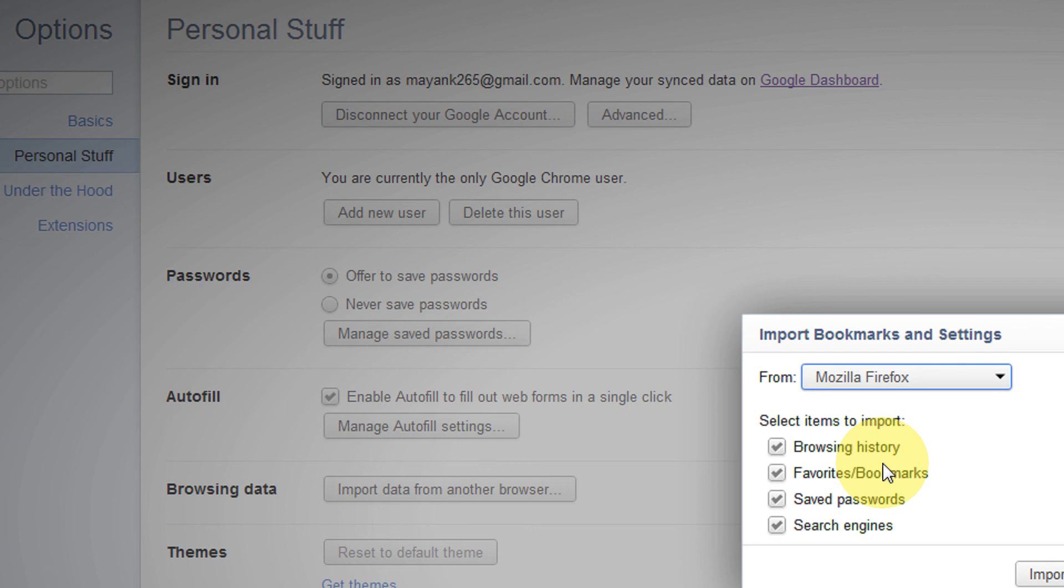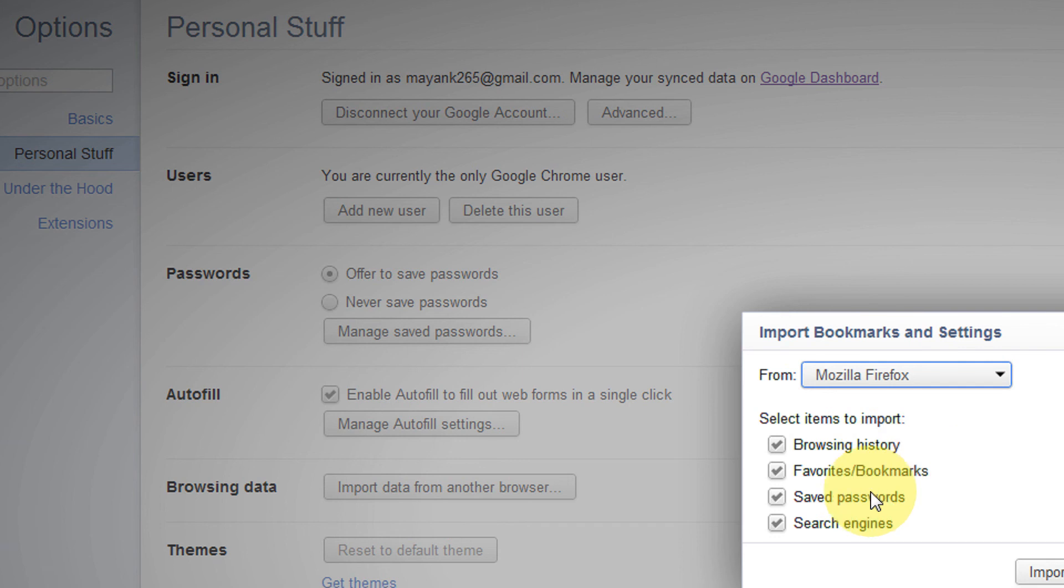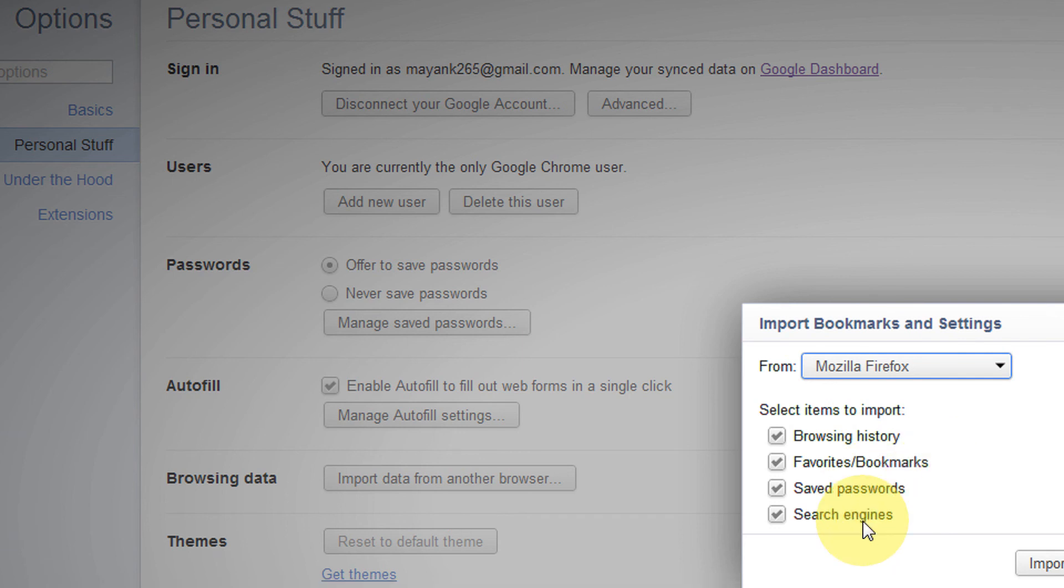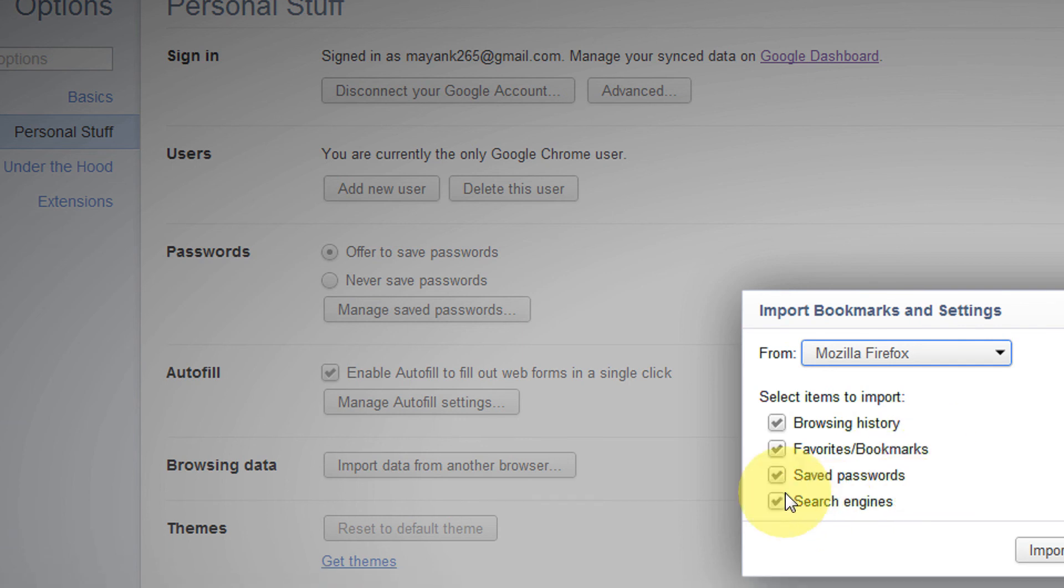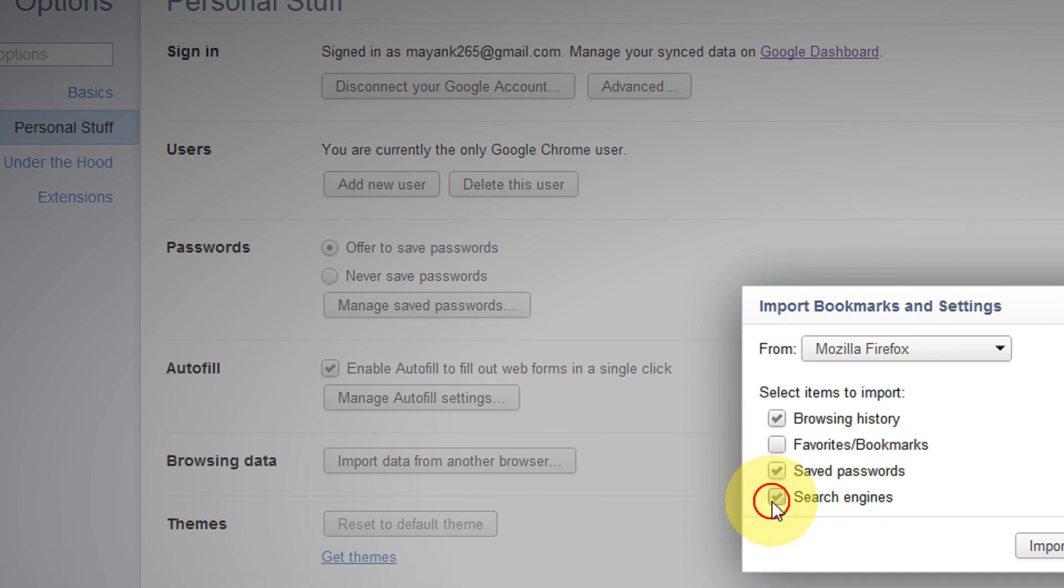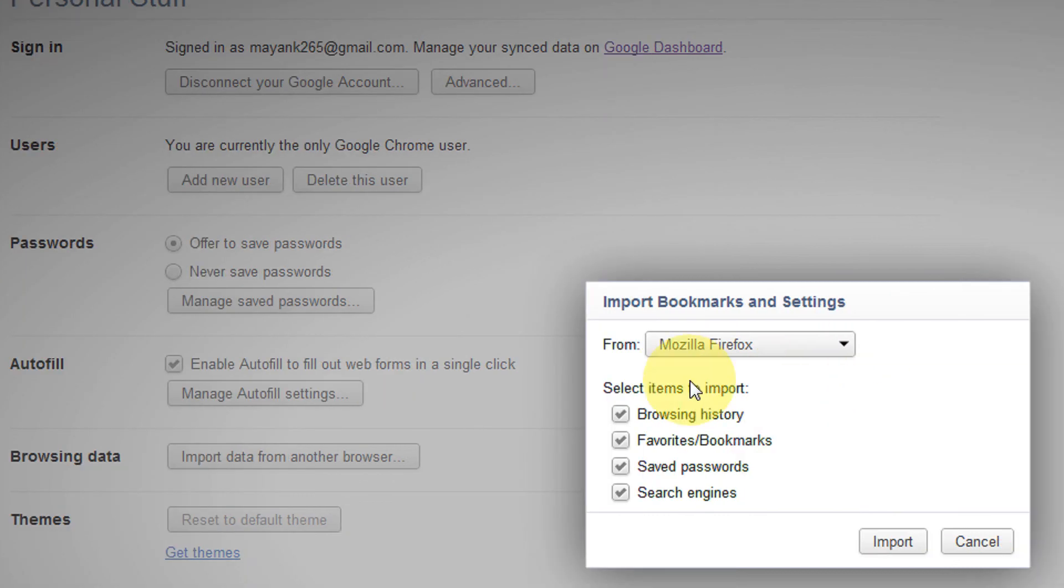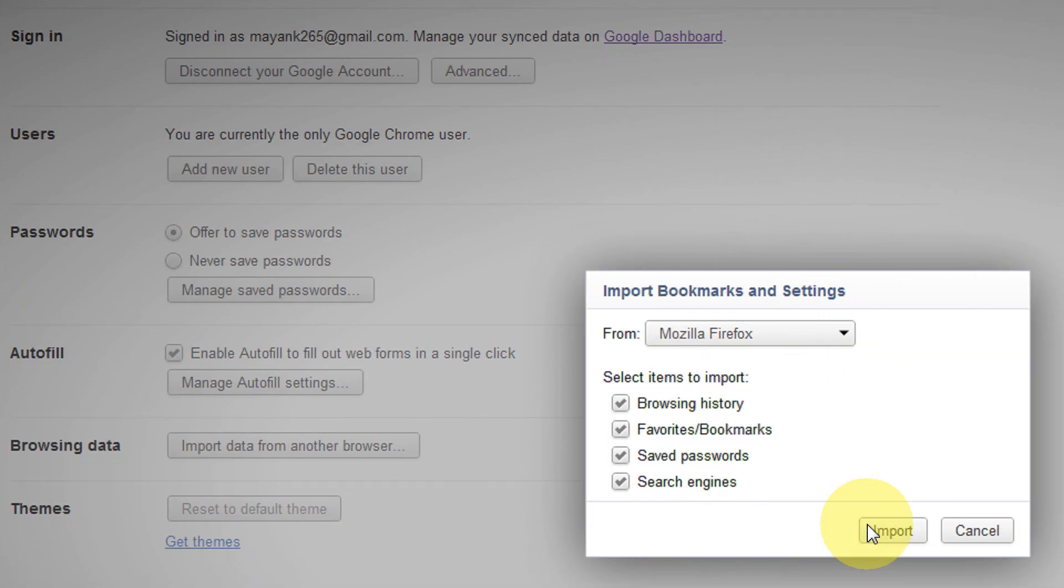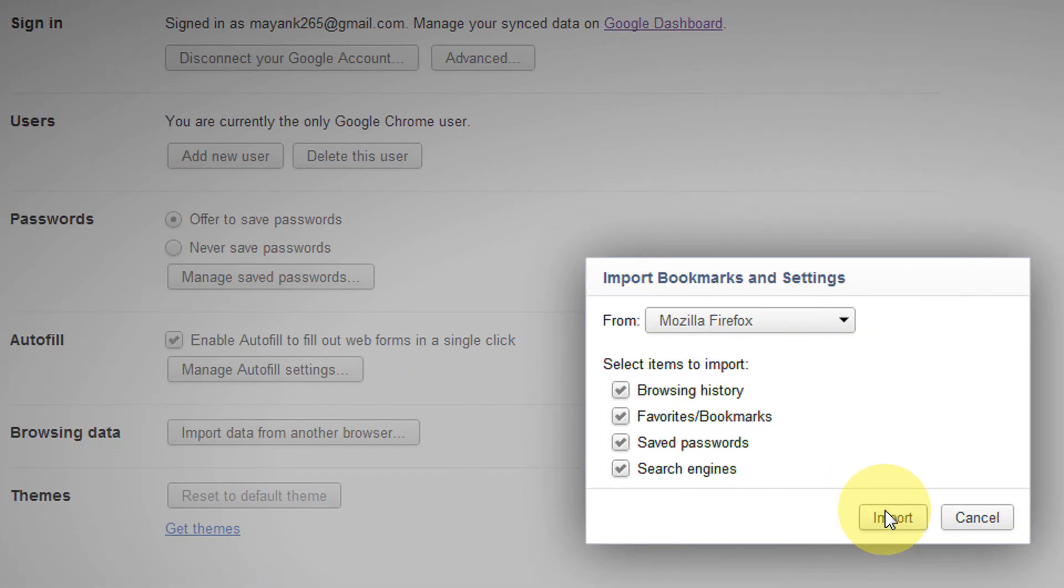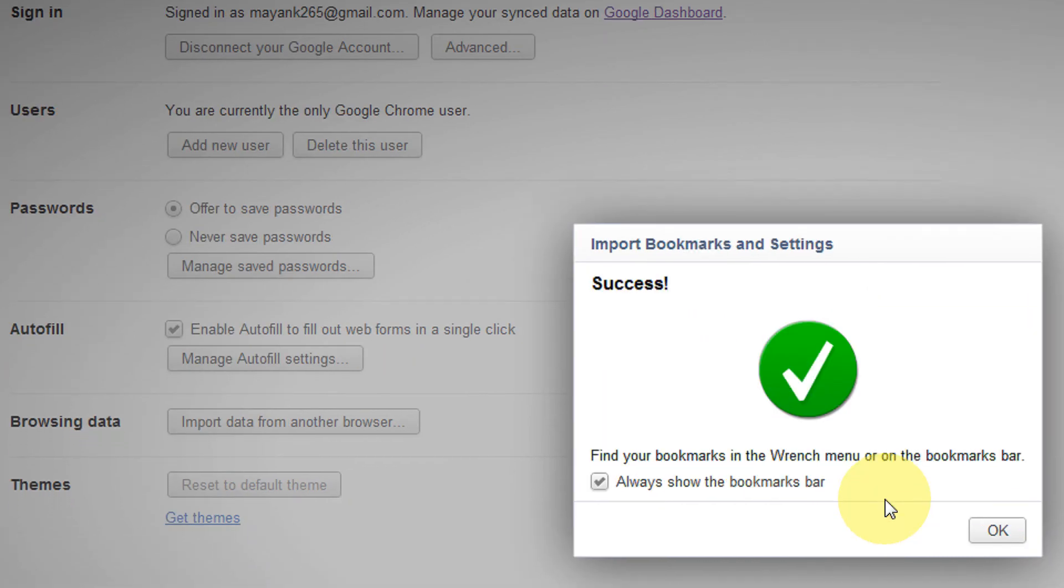I have the browsing history, bookmarks, saved password, and search engine. I can tick anything as per my wishes. If I wish to import all, I can tick all the settings and click on import.